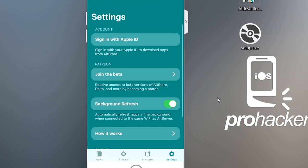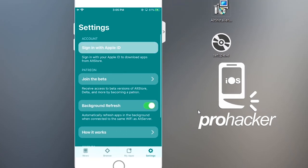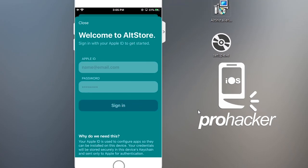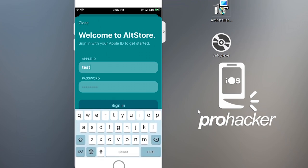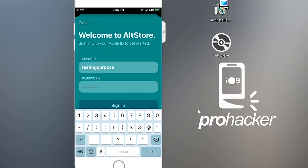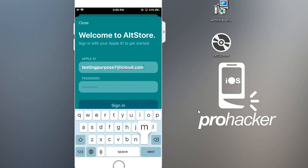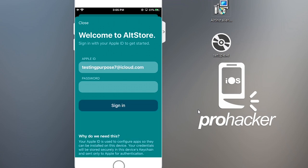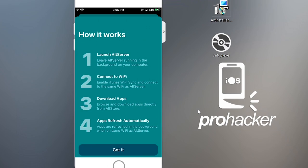Open AltStore, press Allow for notifications, then go to the Settings tab at the bottom menu. Tap 'Sign In with Apple ID' and sign in. You can use any Apple ID here since we're just going to download and install the unc0ver IPA file. Once the Apple ID is signed in, press Got It.